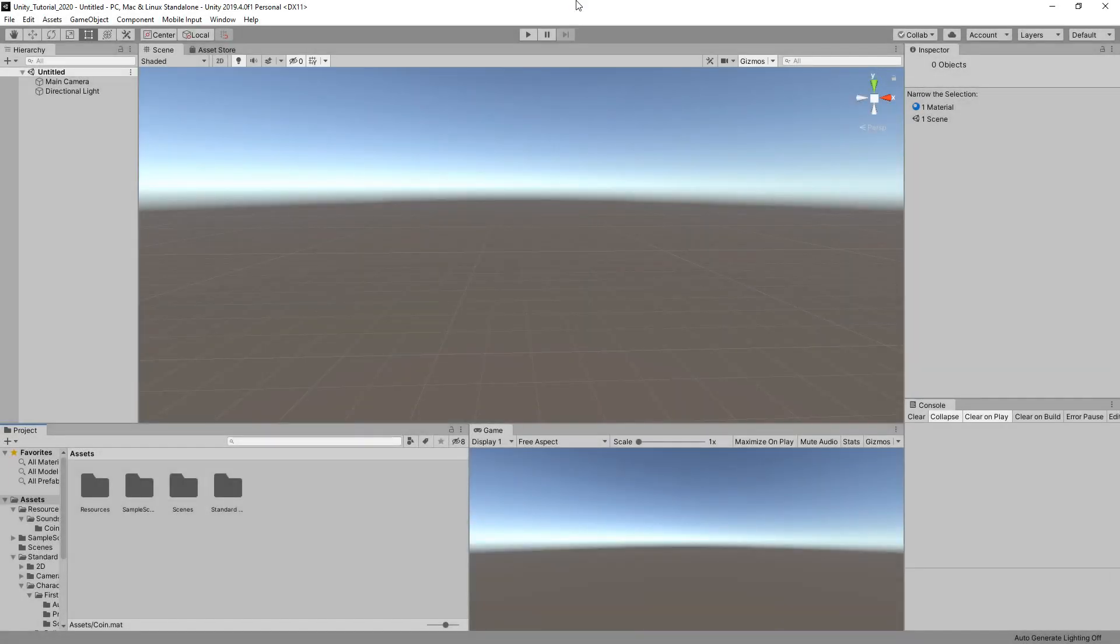Hello everybody and welcome back to another Unity tutorial. Today I'm going to be creating a simple coin pickup script where it's going to play some sound and change a text counter on the screen.